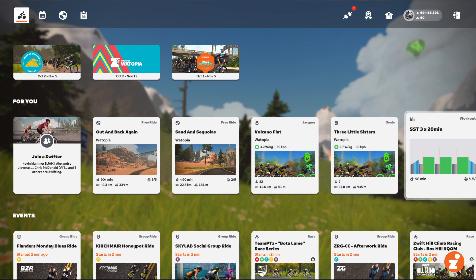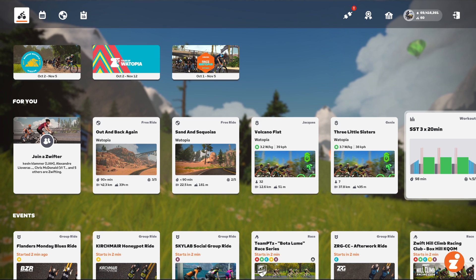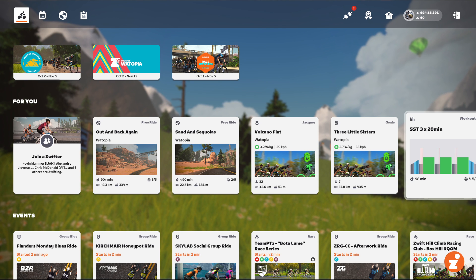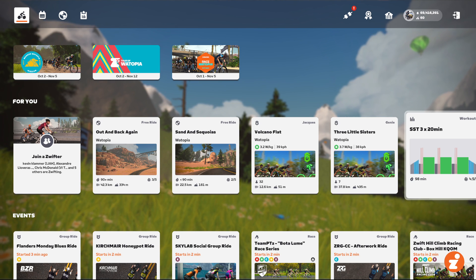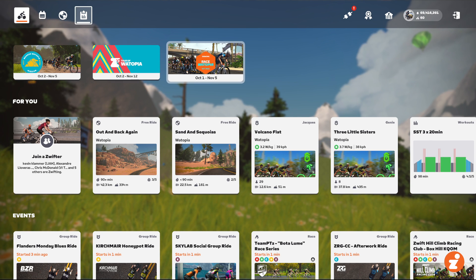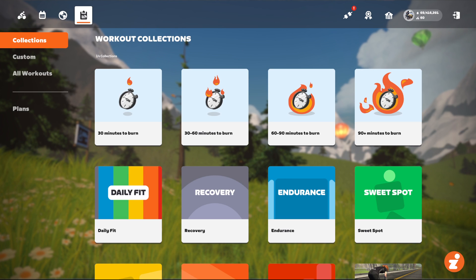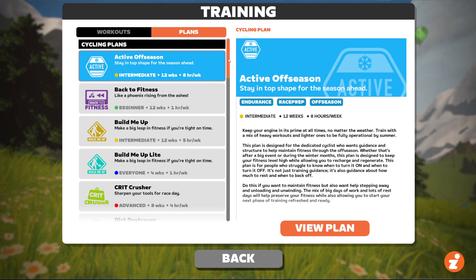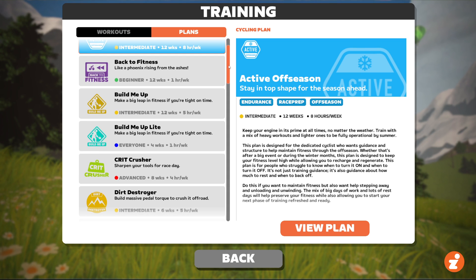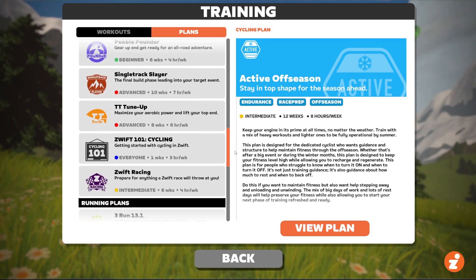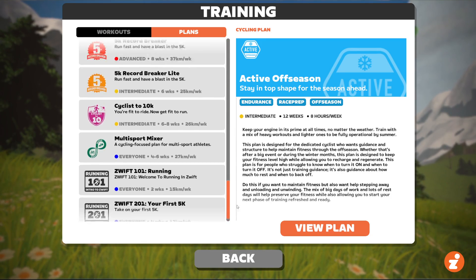Here's how you can sign up for a training plan, browse training plans, and also cancel a training plan, which is a little more confusing than it should be. First, training plans are under Workouts, which is this icon up here at the top left. Go to Plans and it'll bring up this window — a list of all the training plans that Zwift has. It starts with cycling plans and then you've got running plans at the bottom.